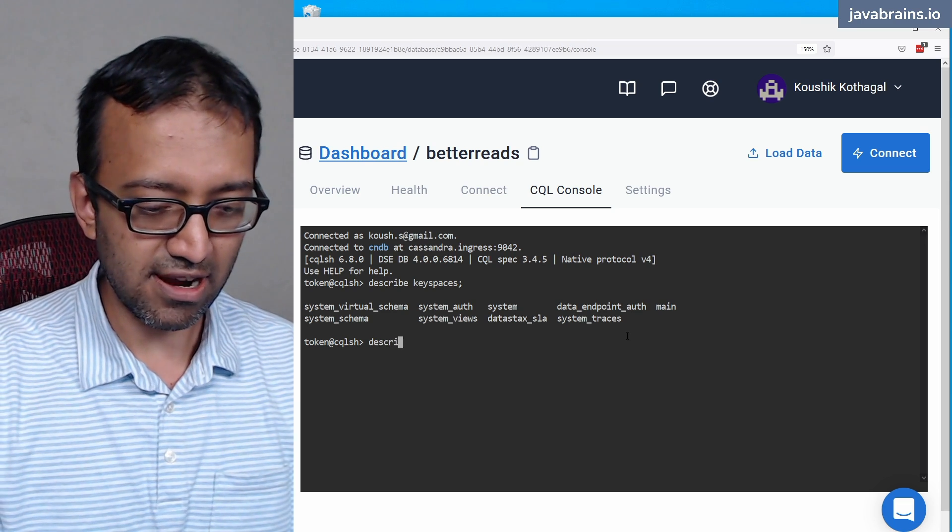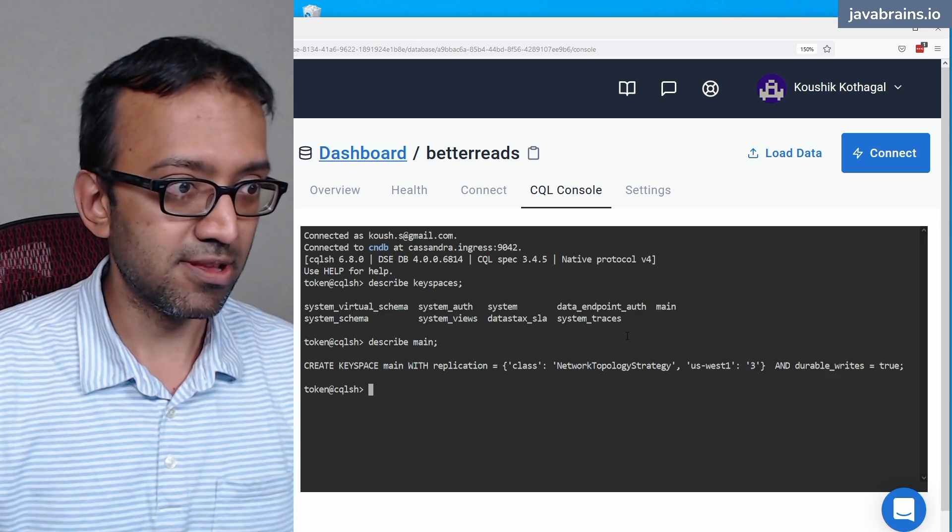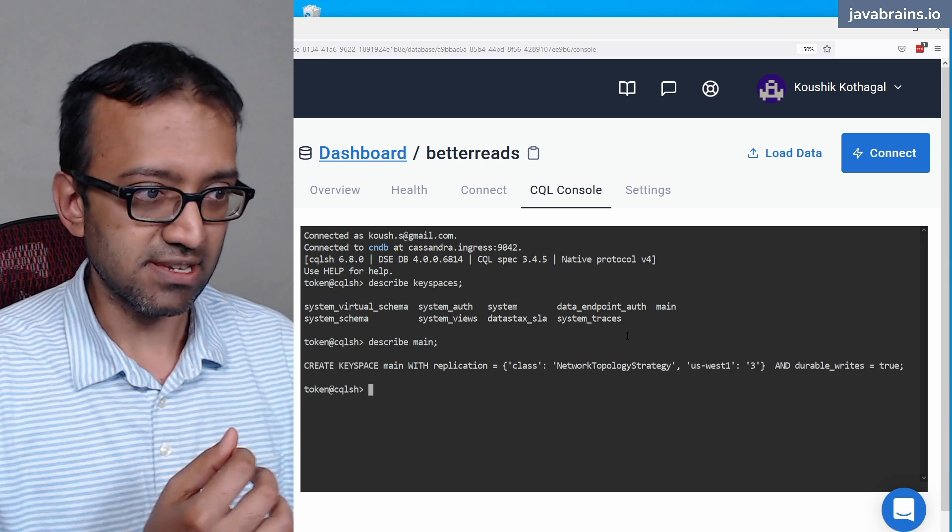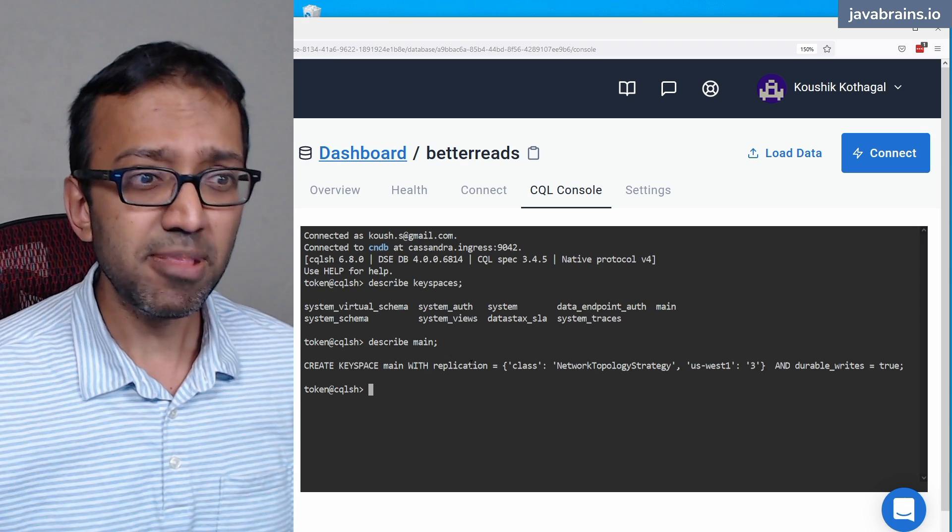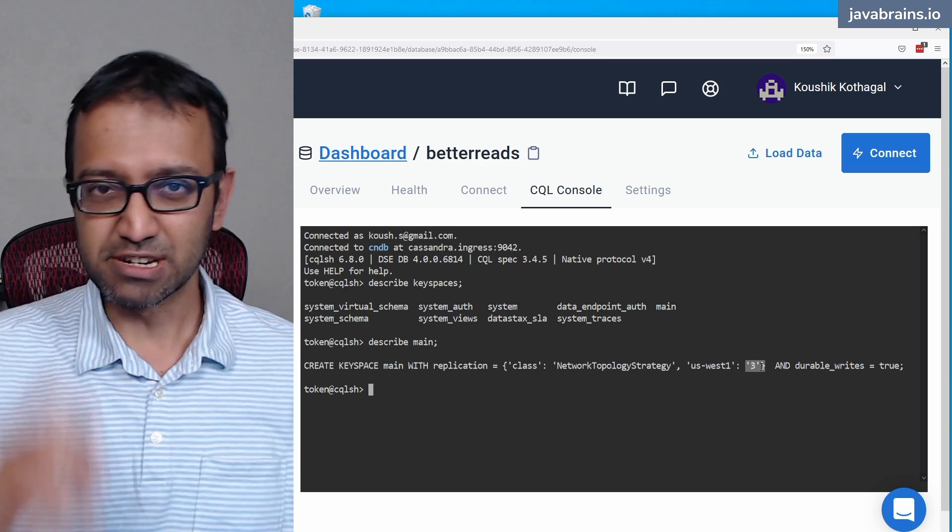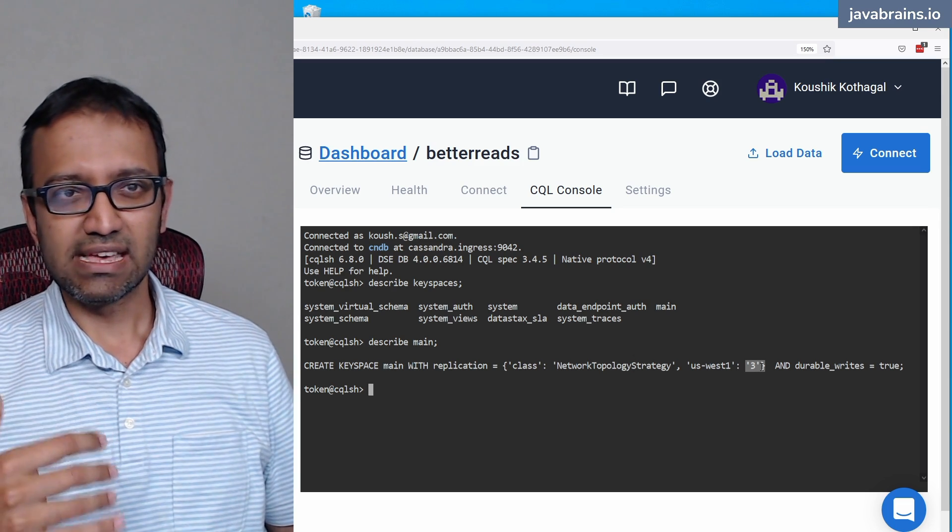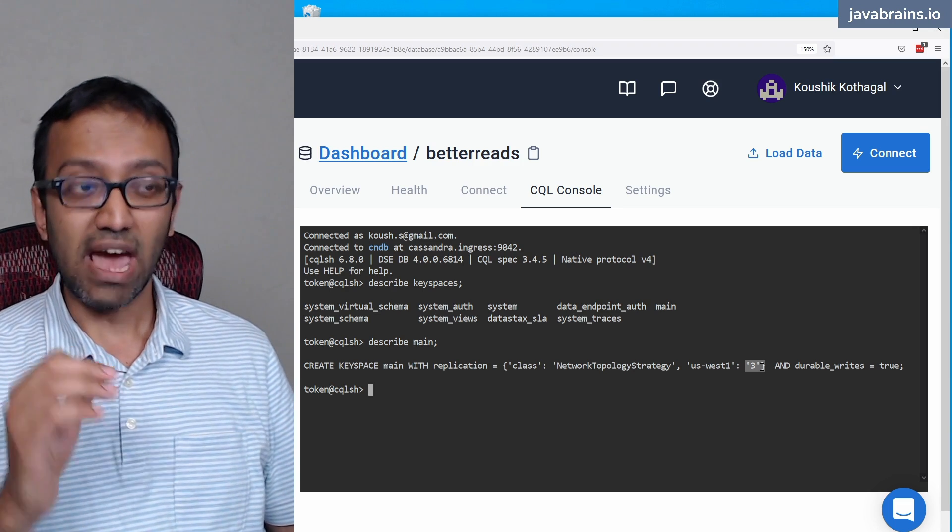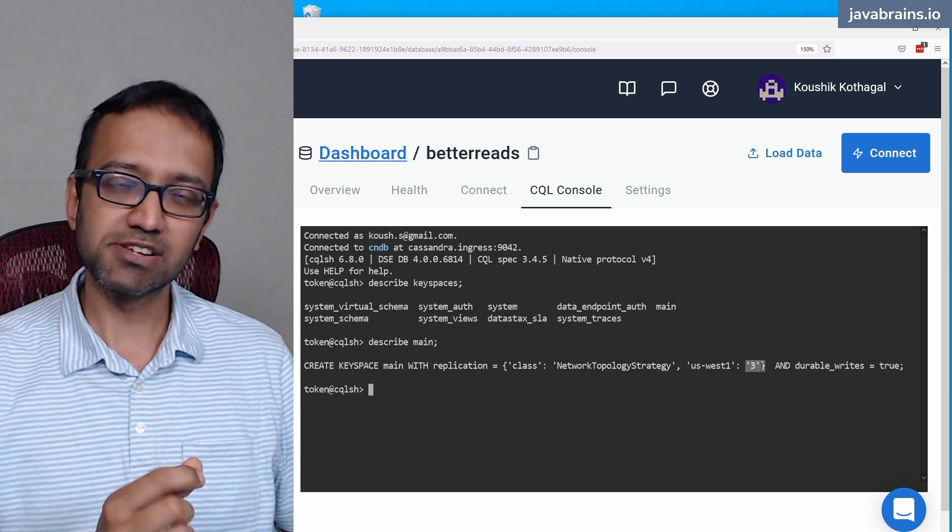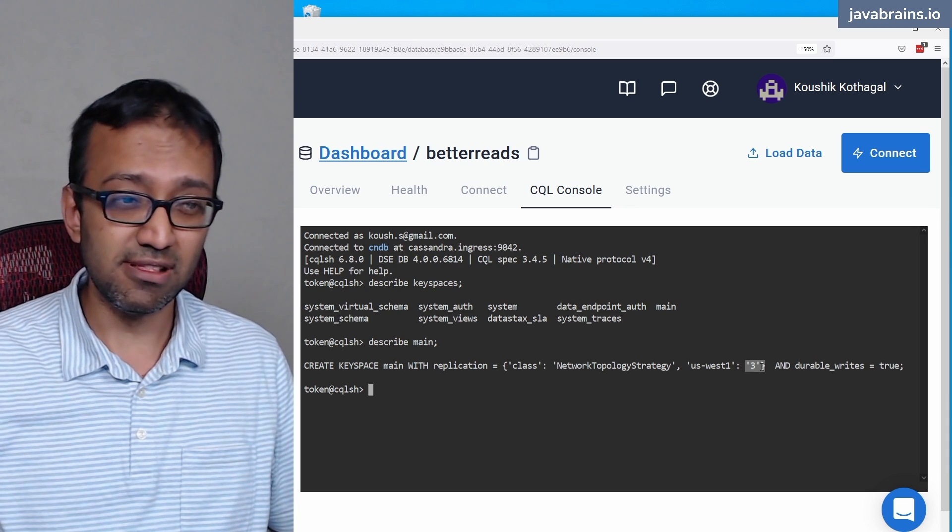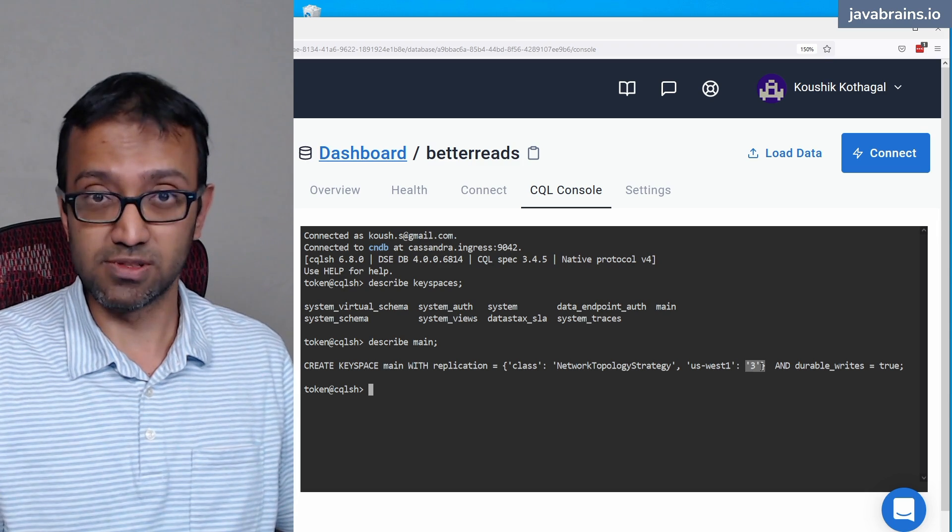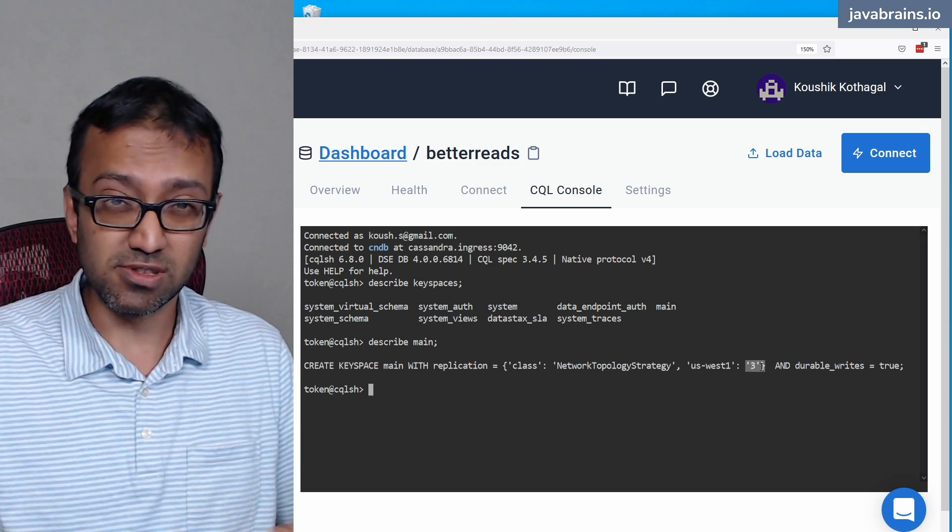I can do describe main semicolon, and it's going to tell me what the keyspace is. So here, it has created a keyspace called main with replication factor of three. What does replication mean? I told you how Cassandra is a distributed database, and it has multiple nodes. You can technically have every data in every partition go to just one node, in which case it is not very reliable.